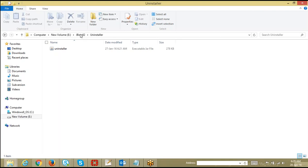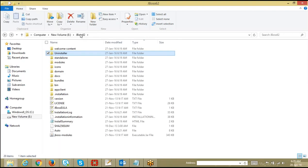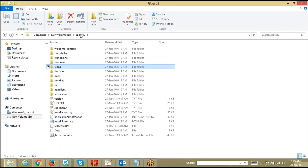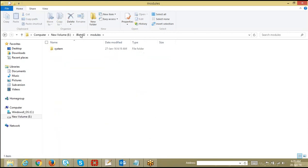If you want to uninstall the JBoss application server, rather than doing an rm -rf, invoke this uninstaller executable file, which will uninstall the JBoss application server. Once it is uninstalled, if you later need to remove remaining files, you can execute rm -rf at that time. Standalone and domain folders I'll come to a little bit later, but now — modules.